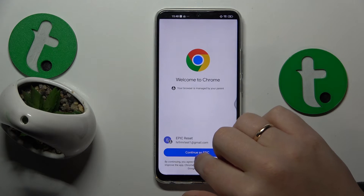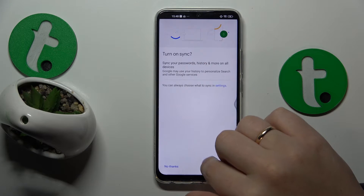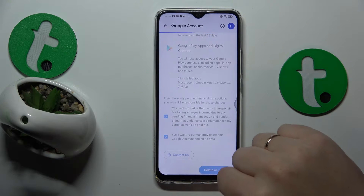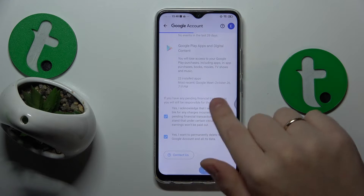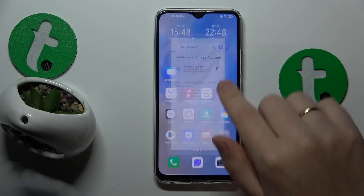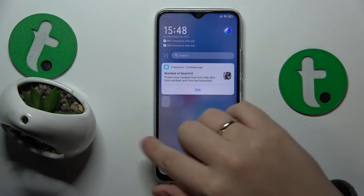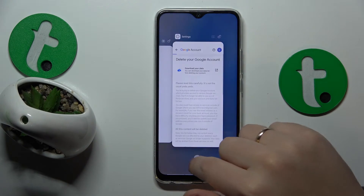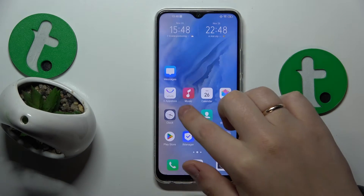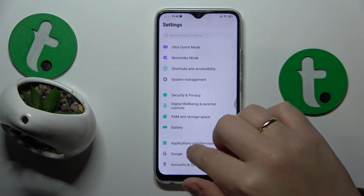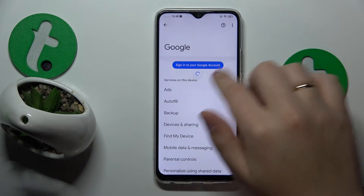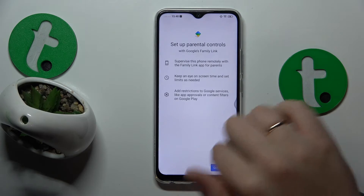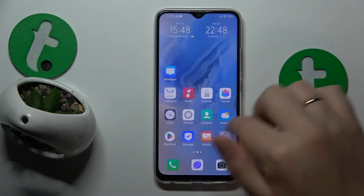Once the Google account is deleted, the parental controls should get deactivated as well automatically. So let's see if that's what actually happened. Yep, so here we can no longer see the Google account, and no parental controls as well.